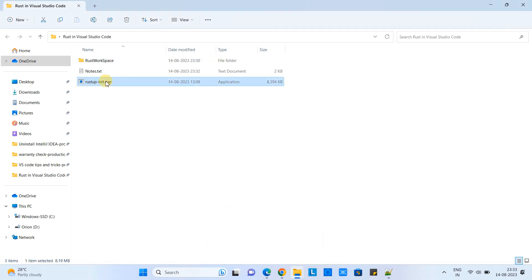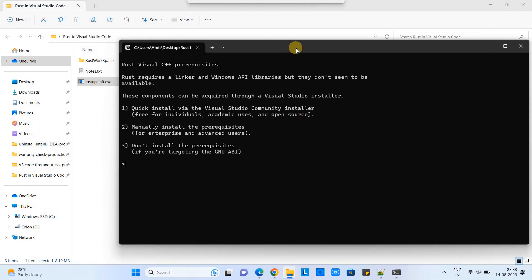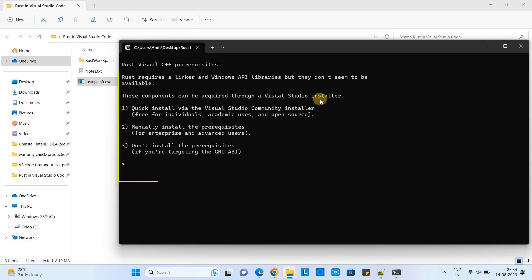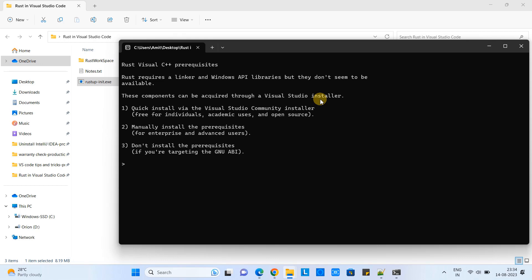I have placed the downloaded exe here — double click on it and the very first window you will see is the Rust Visual C++ prerequisites screen. The installer detected some libraries are missing and wants to download and install them. It shows three options: quick install via the Visual Studio Community installer, manually install the prerequisites, or don't install the prerequisites. We are going to press one and proceed with the first option.